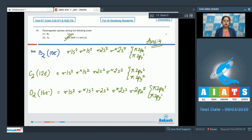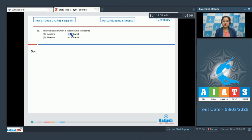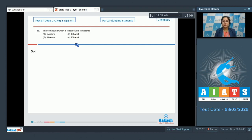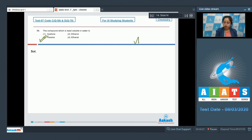Moving to next question, which is question number 58. The compound which is least soluble in water is: compounds that are polar or which form intermolecular hydrogen bonding with water are soluble in water. Among the given options, acetone and ethanol are soluble in water, and hexane, which is a nonpolar compound, is least soluble in water. So the correct answer is option number 3.